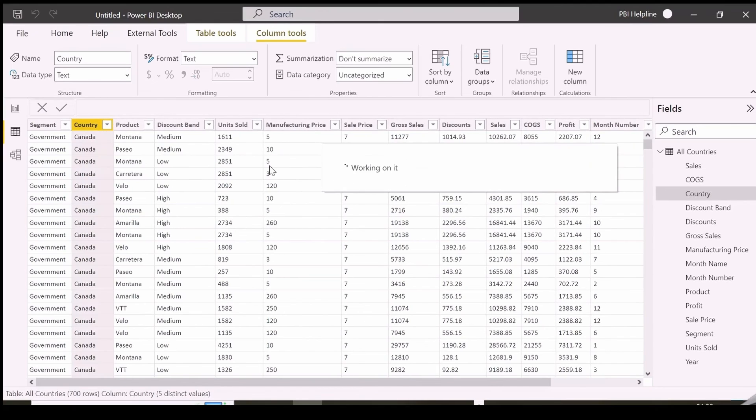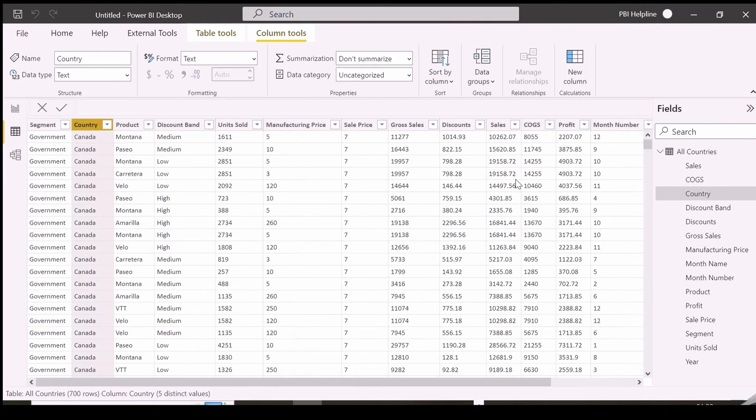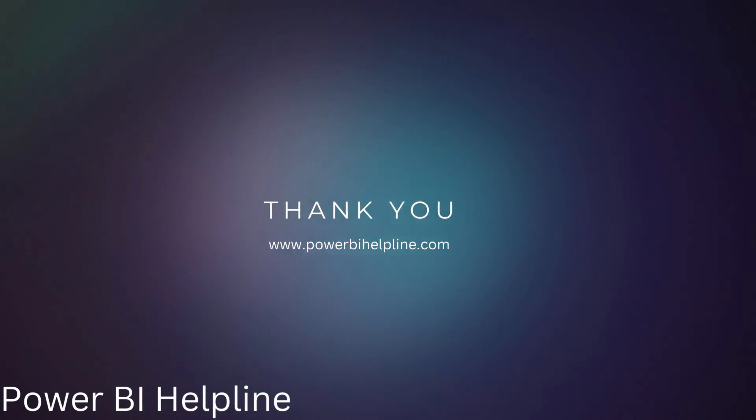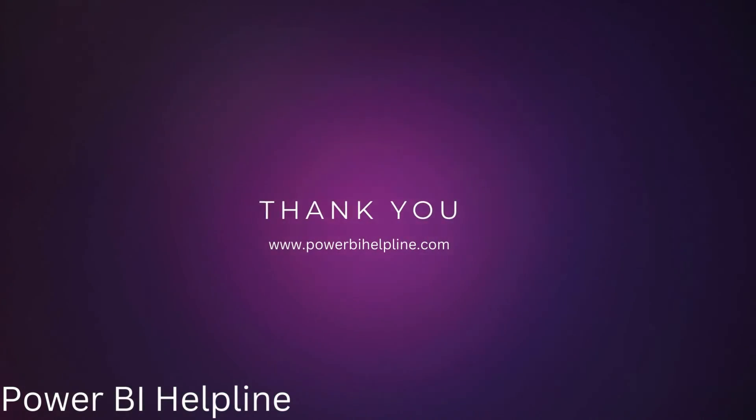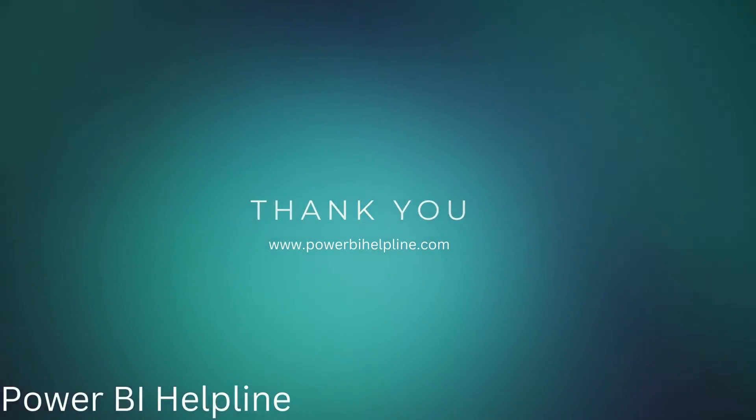Thanks for watching. Please subscribe to our channel for many such interesting solutions in Power BI. We'll see you next time.